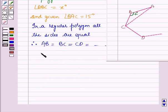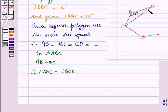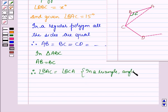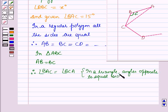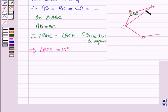In triangle ABC, AB is equal to BC since these are sides of the regular polygon. Therefore, angle BAC is equal to angle BCA, because in a triangle, angles opposite to equal sides are equal. This implies angle BCA is equal to 15 degrees, since angle BAC is also 15 degrees.